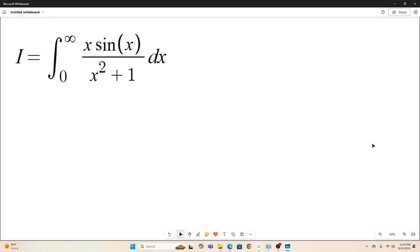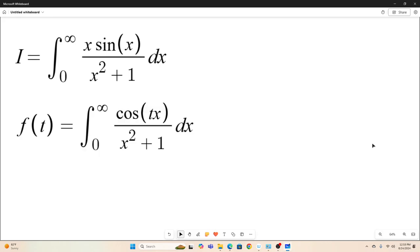So the first step: create a function of t. This function of t might seem strange given our original integral, but just bear with me and you'll see why I did that.